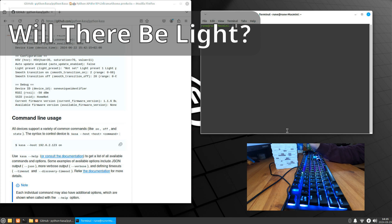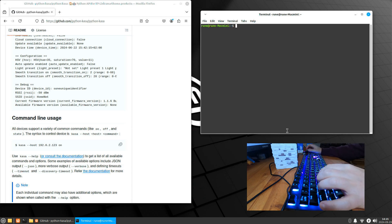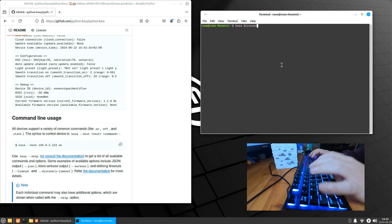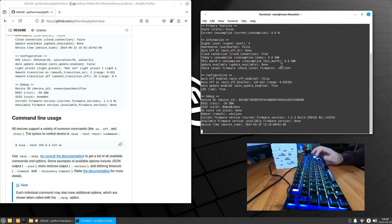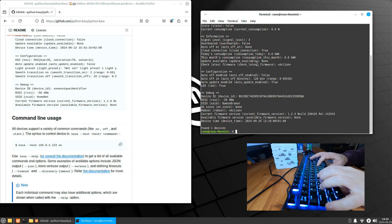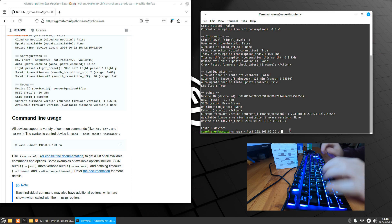To test operation I've found my Minecraft lamp as the test subject. According to the documentation we just need to find the host address, and I don't remember that, so let's do 'kasa discover' — this will actually find all your TP-Link hardware on your network, or all supported hardware at least. It found one device: it's a smart plug and the host address is this. Copy that.